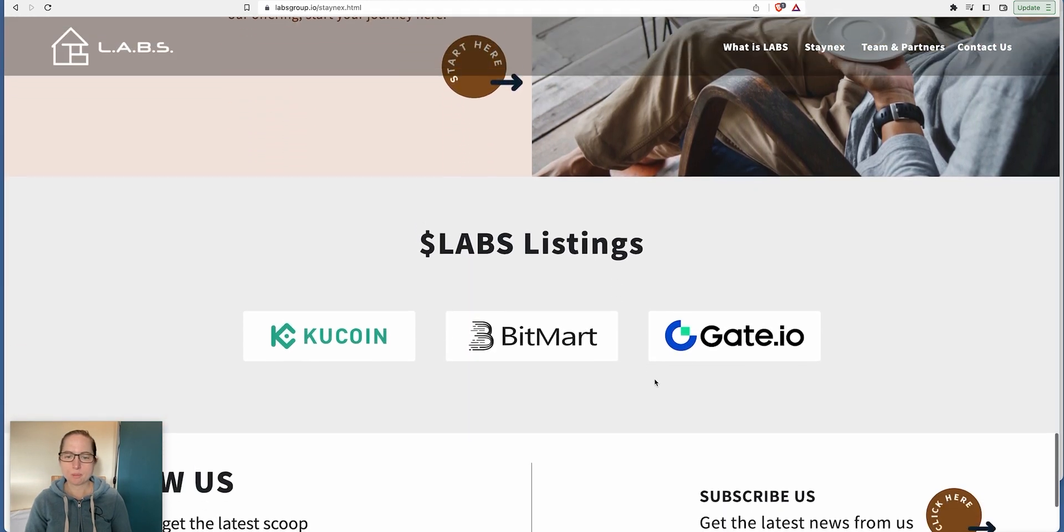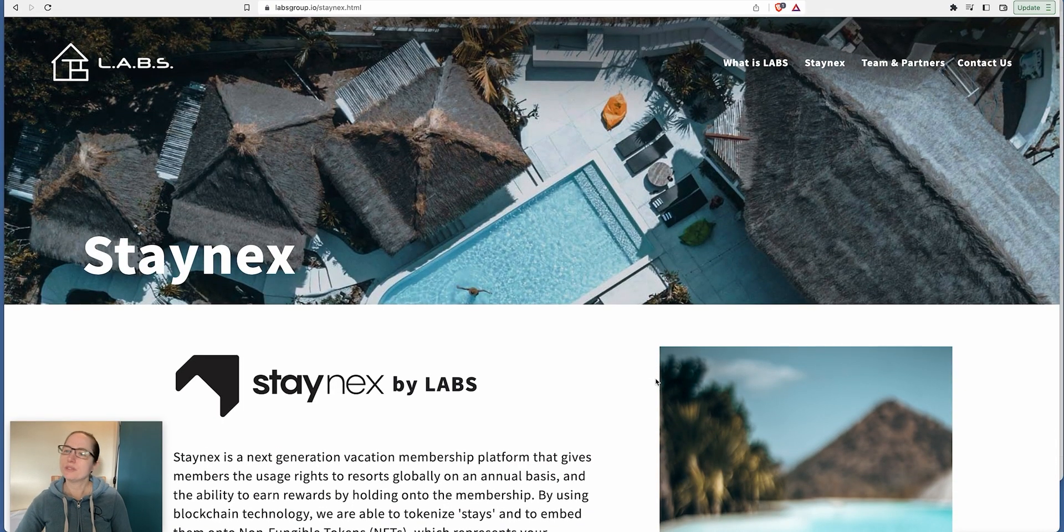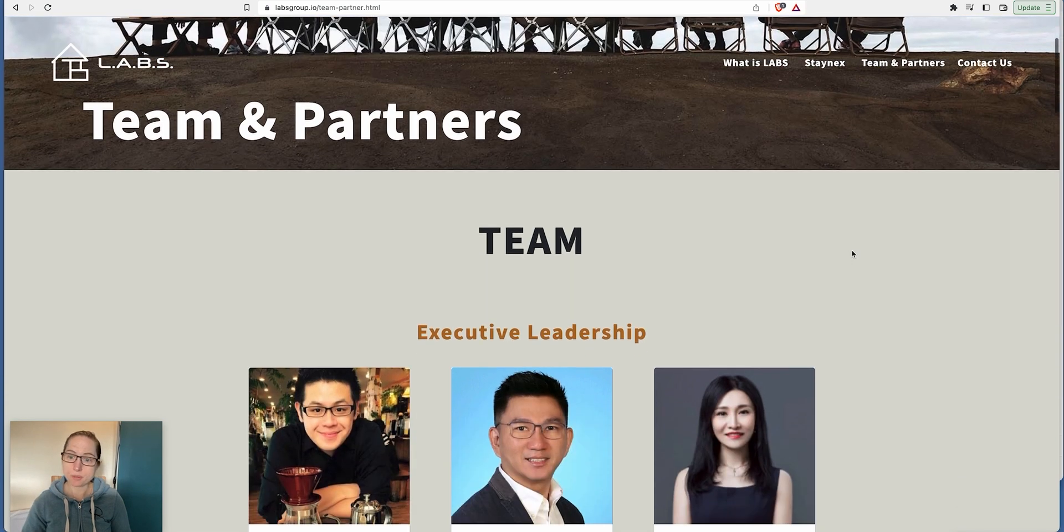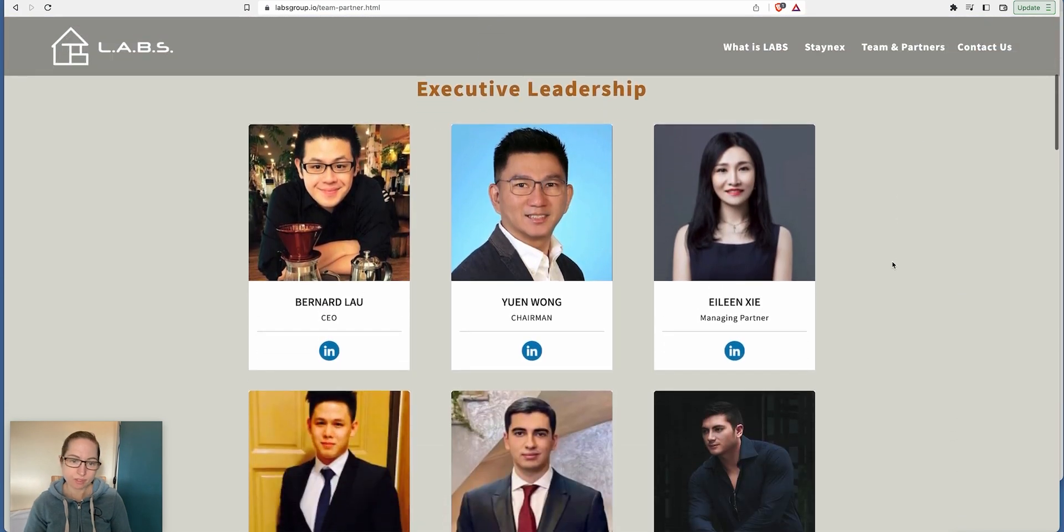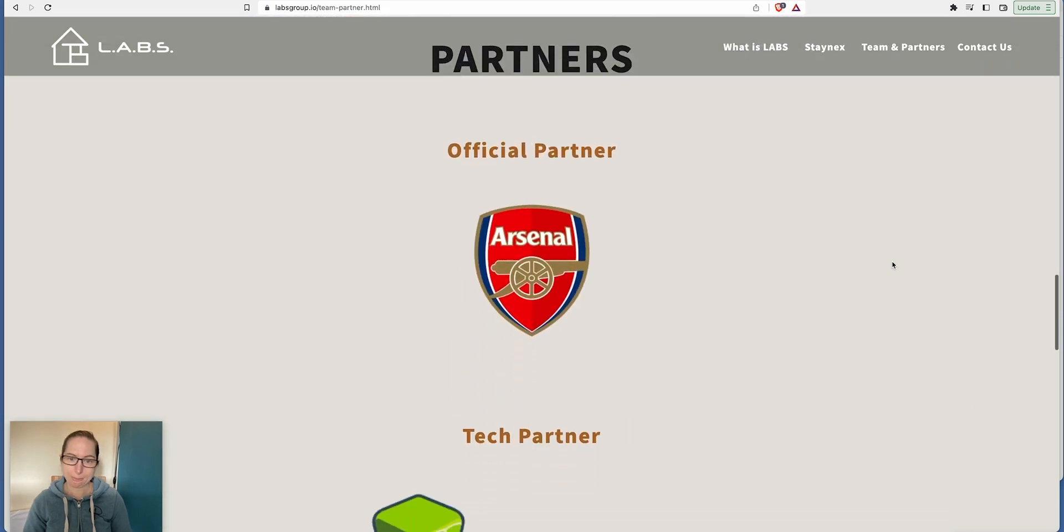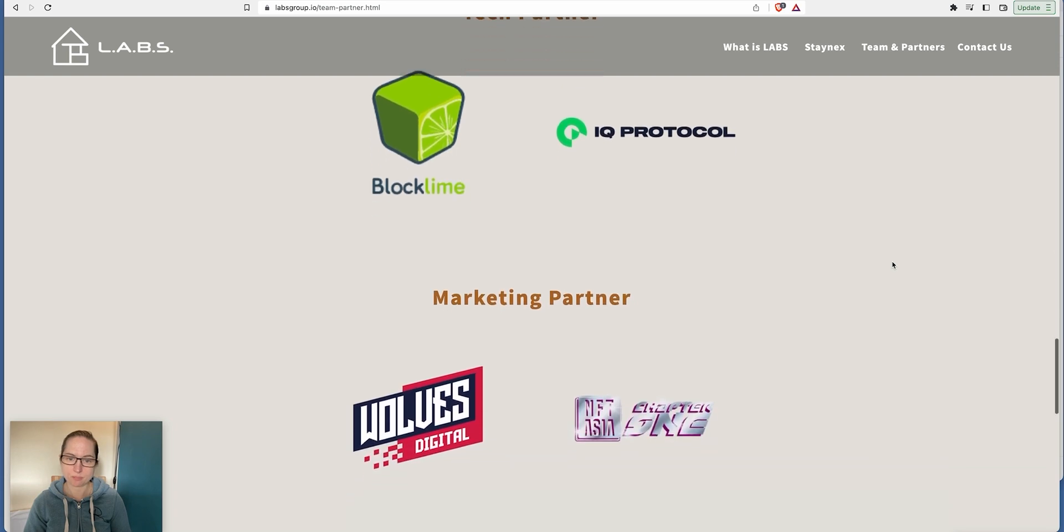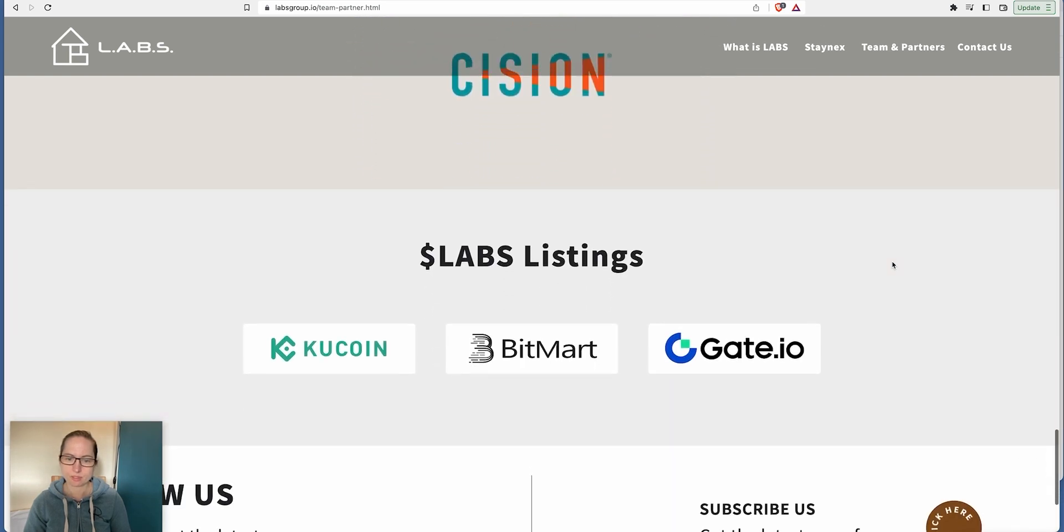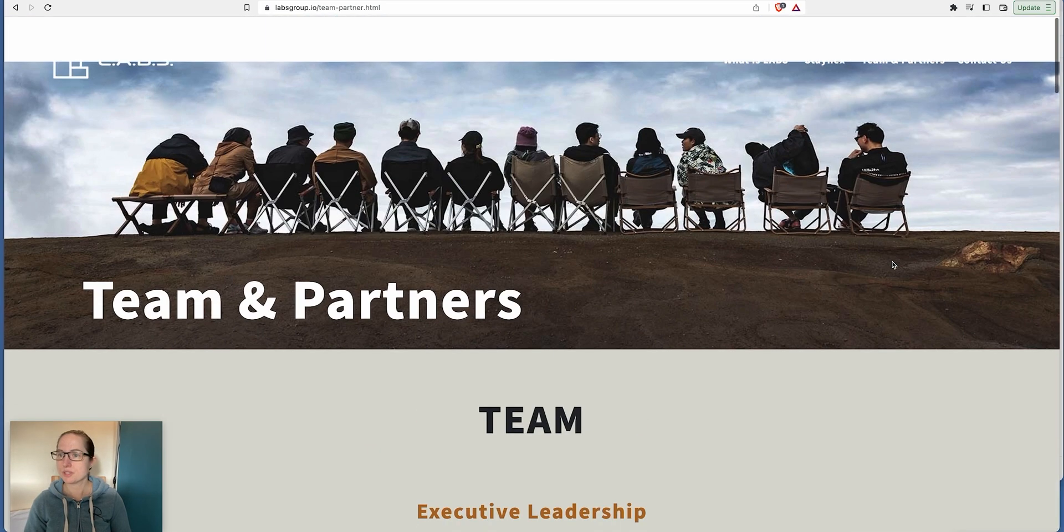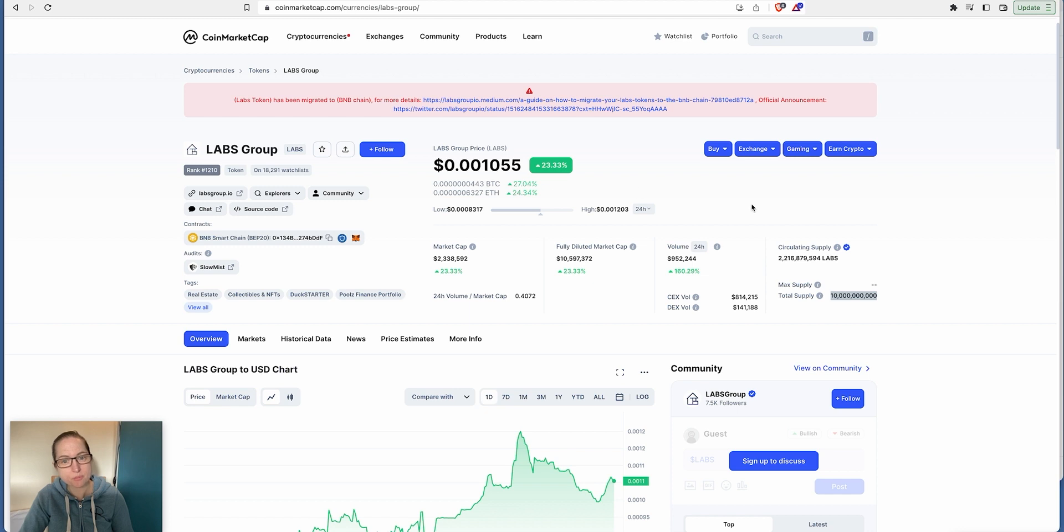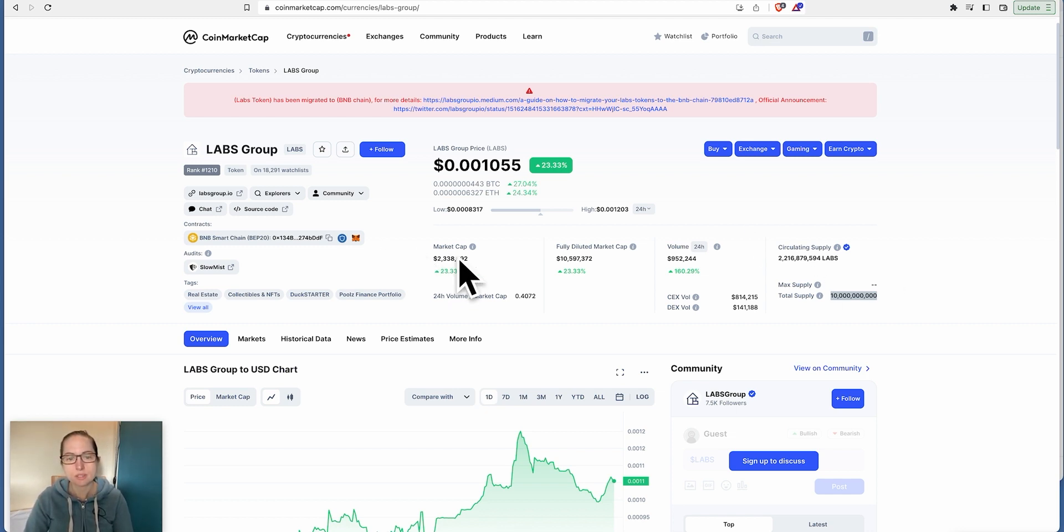You can start here if you want to learn more about it. I like it. What do you think? Tell me in the comments below what you think about this project. Everyone's doxxed as well, you can see who they are. Official partner with Arsenal, tech partner Blockchain IQ. You can't look at the price, you've got to look at the supply and the market cap. That gives you an idea of the actual real cost of it.